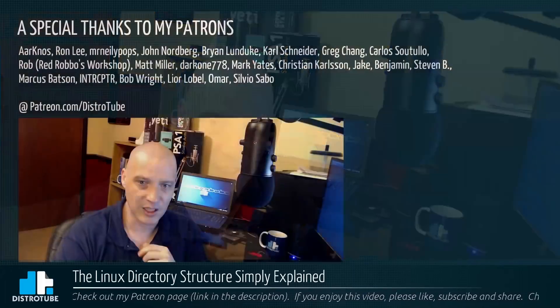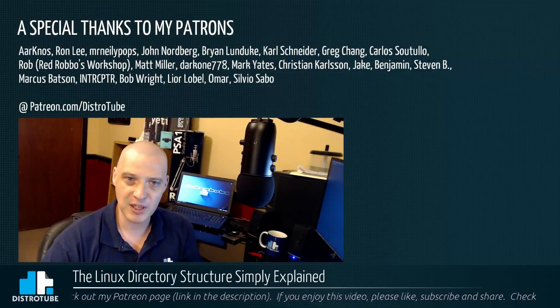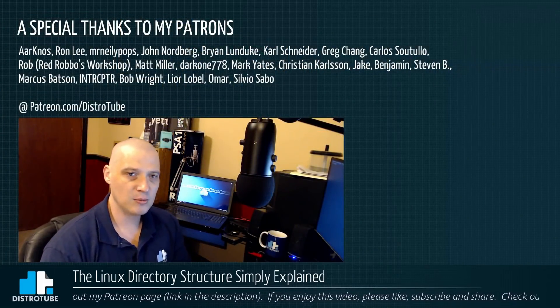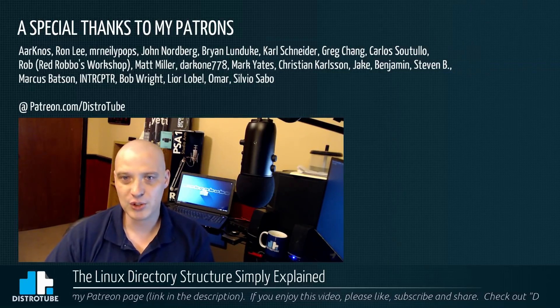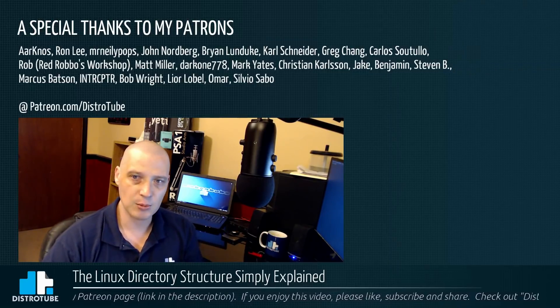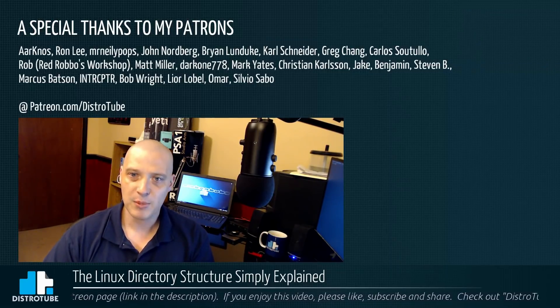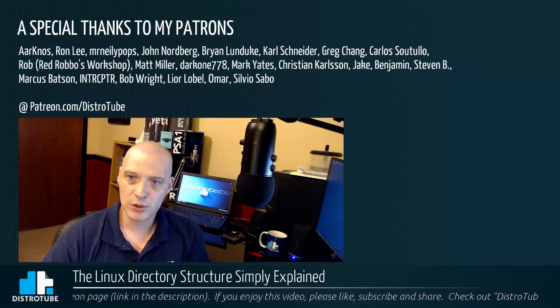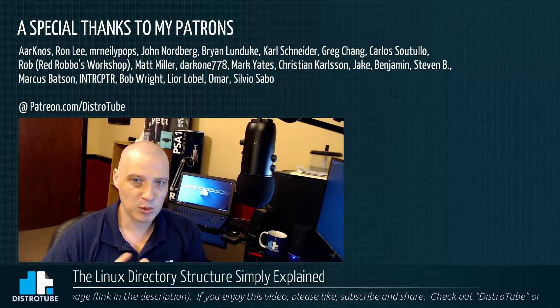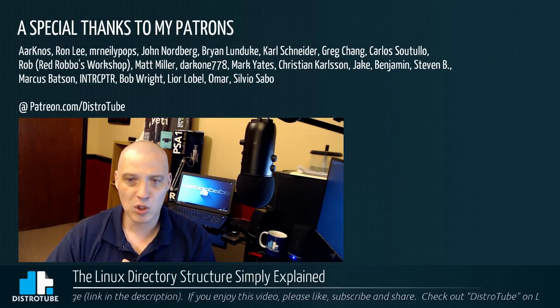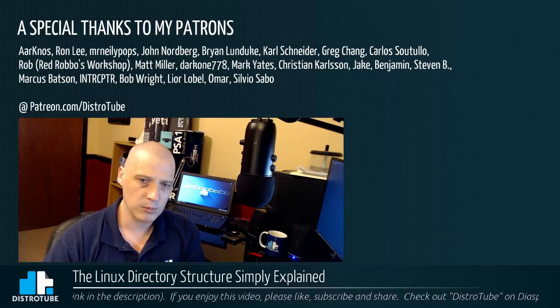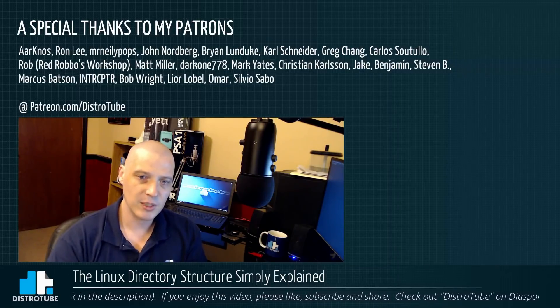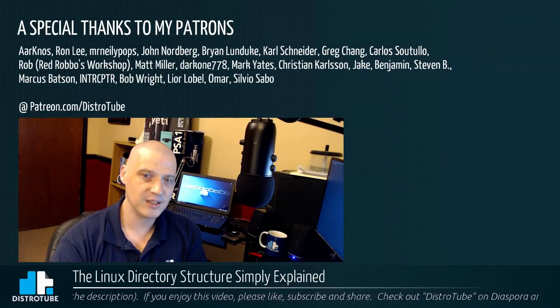I hope this brief little tutorial helped you guys. Before I go, I do want to give a special thanks to all my patrons, all my Patreon supporters: Ron, Mr. Neely Pops, John, Brian, Carl, Greg, Carlos, Rob, Matt, Darkwin, Mark, Christian, Jake, Benjamin, Steven, Marcus, Interceptor, Bob, Lior, Omar, and Silvio. You guys are awesome. You guys help make this show possible. Peace guys.